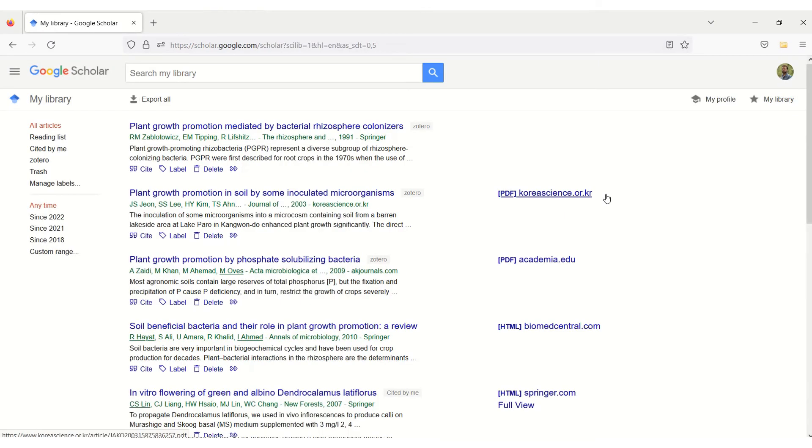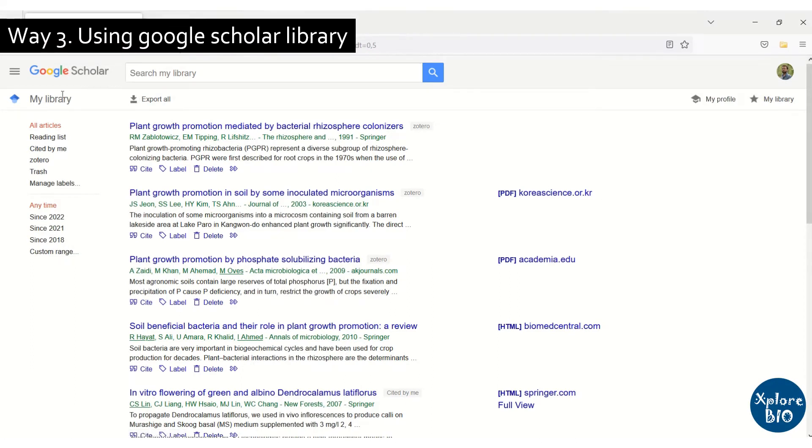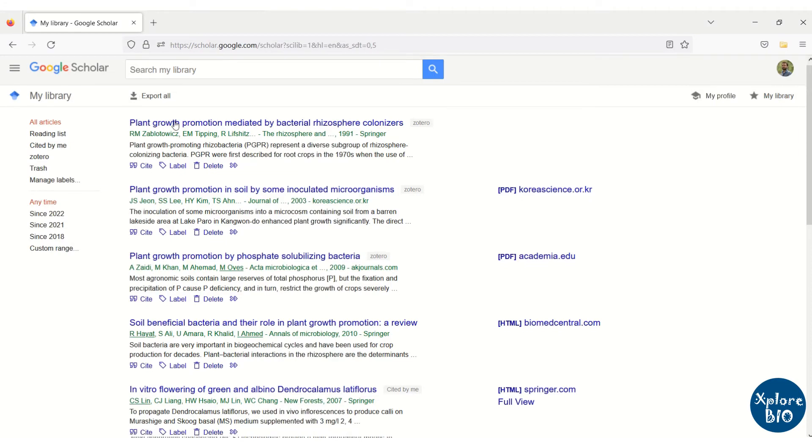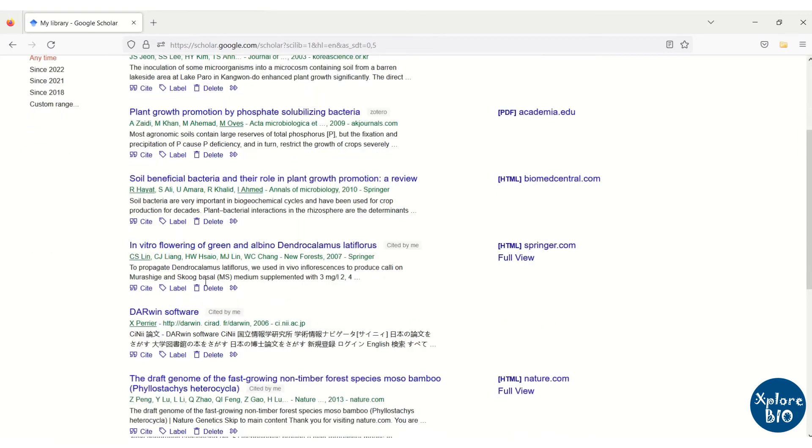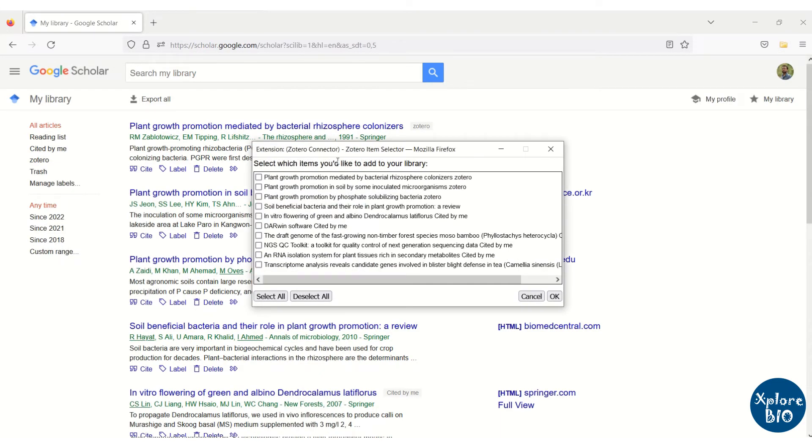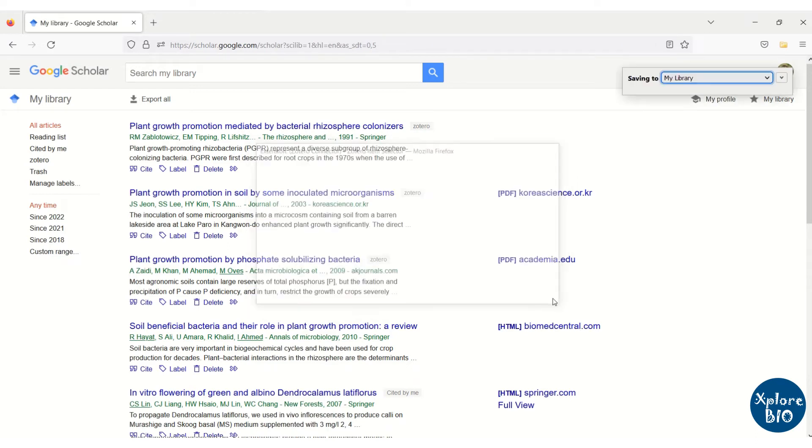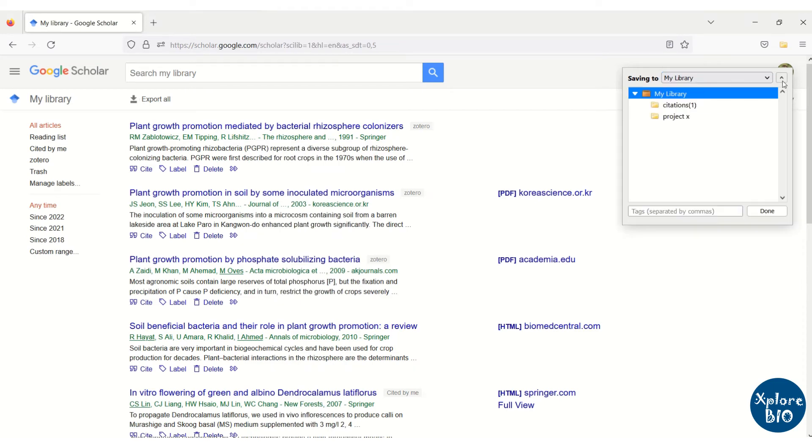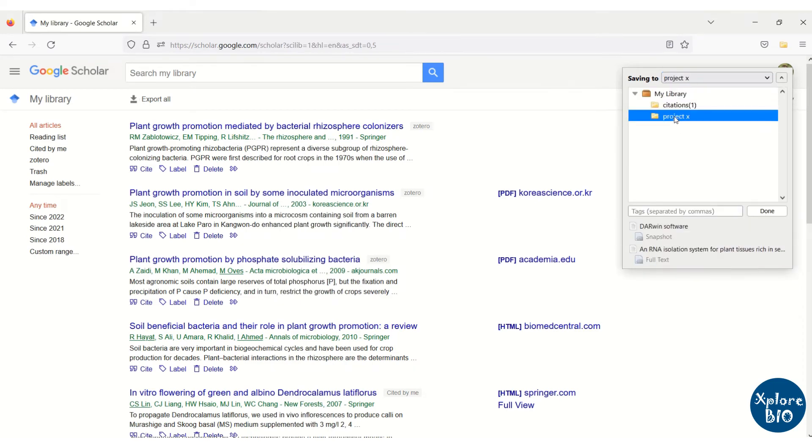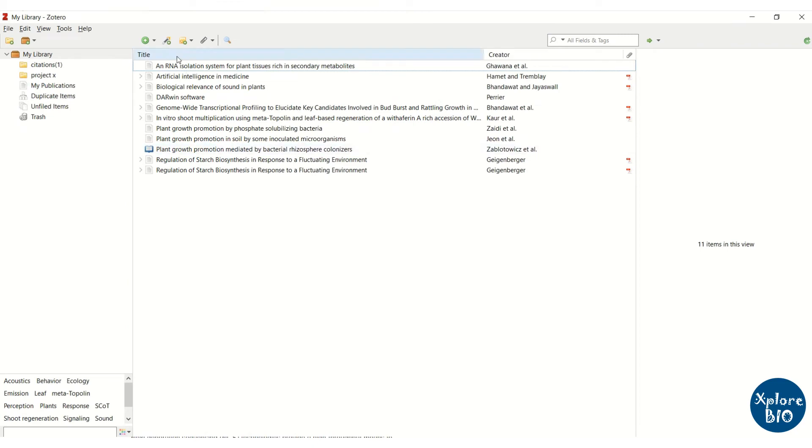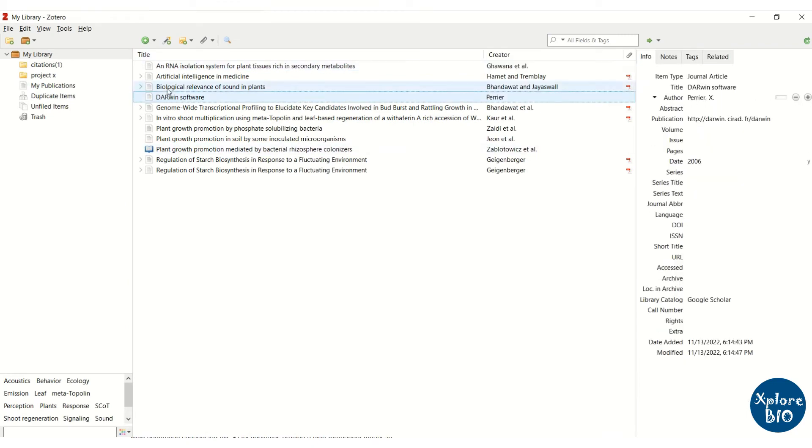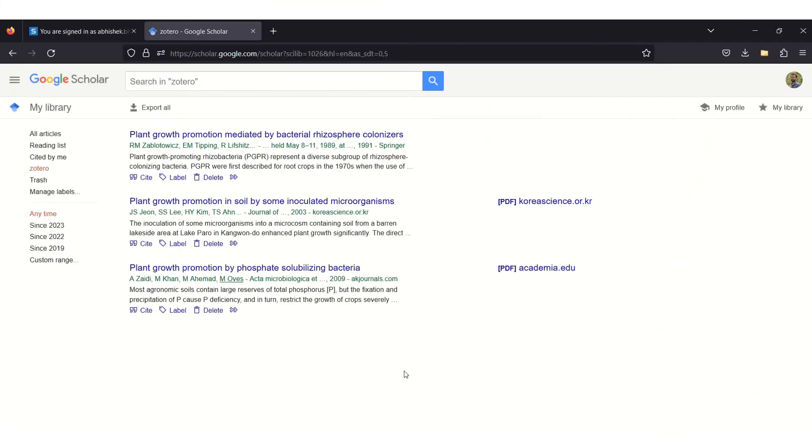The third way is by importing reference citation using Google Scholar library. For this, you need to have an account on Google Scholar. You need a Gmail ID for this. Next, you can make a library of selected papers on your Google Scholar. Click on save to Zotero and choose the paper you would like to add to your Zotero library.